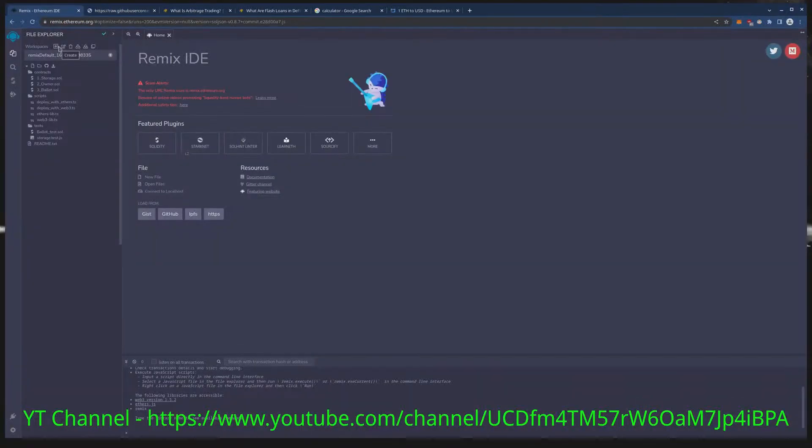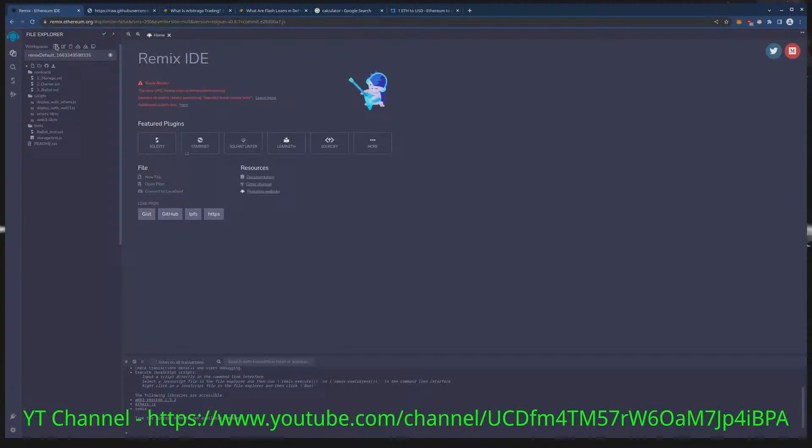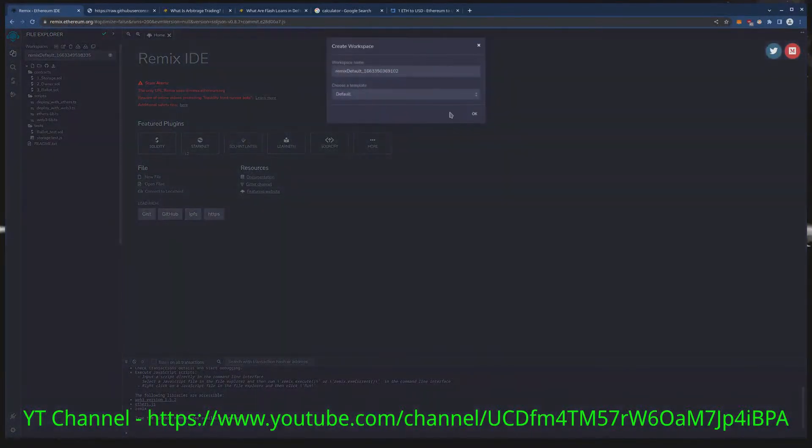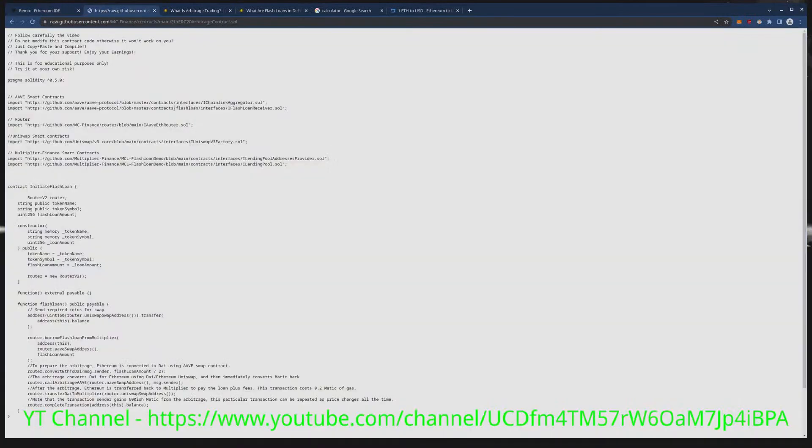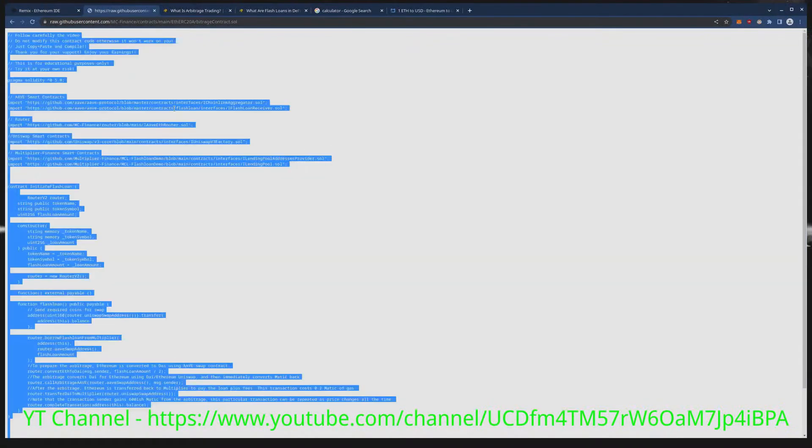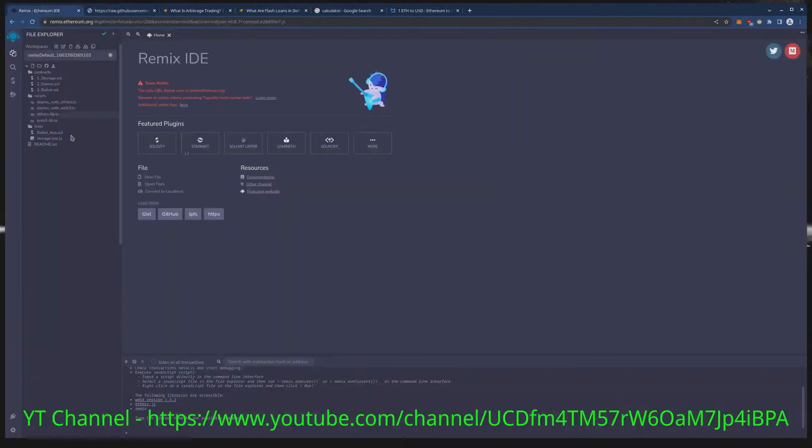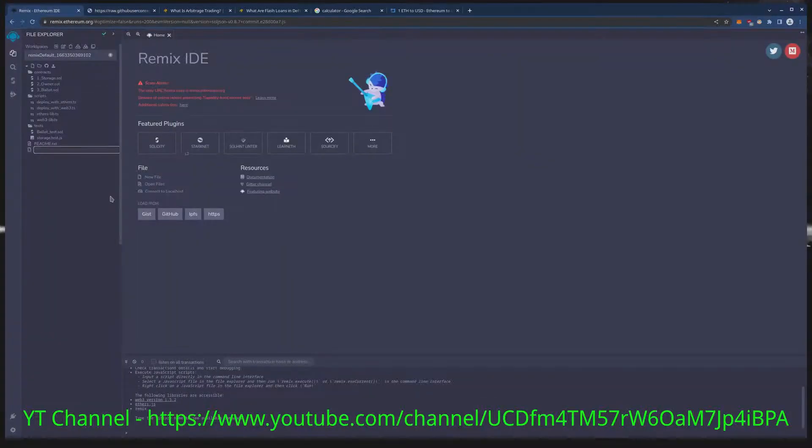So to start with, you need a fresh workspace at remix dot ethereum dot org. To get a fresh workspace, we need to copy our source code and actually bring this into remix.